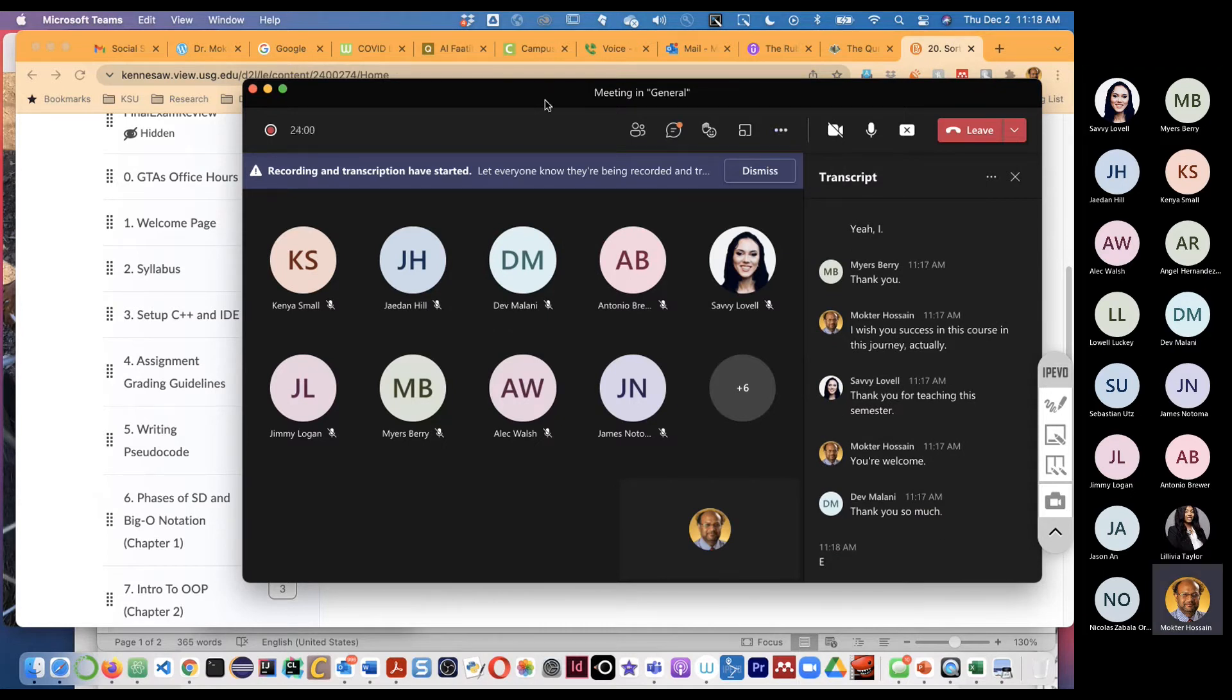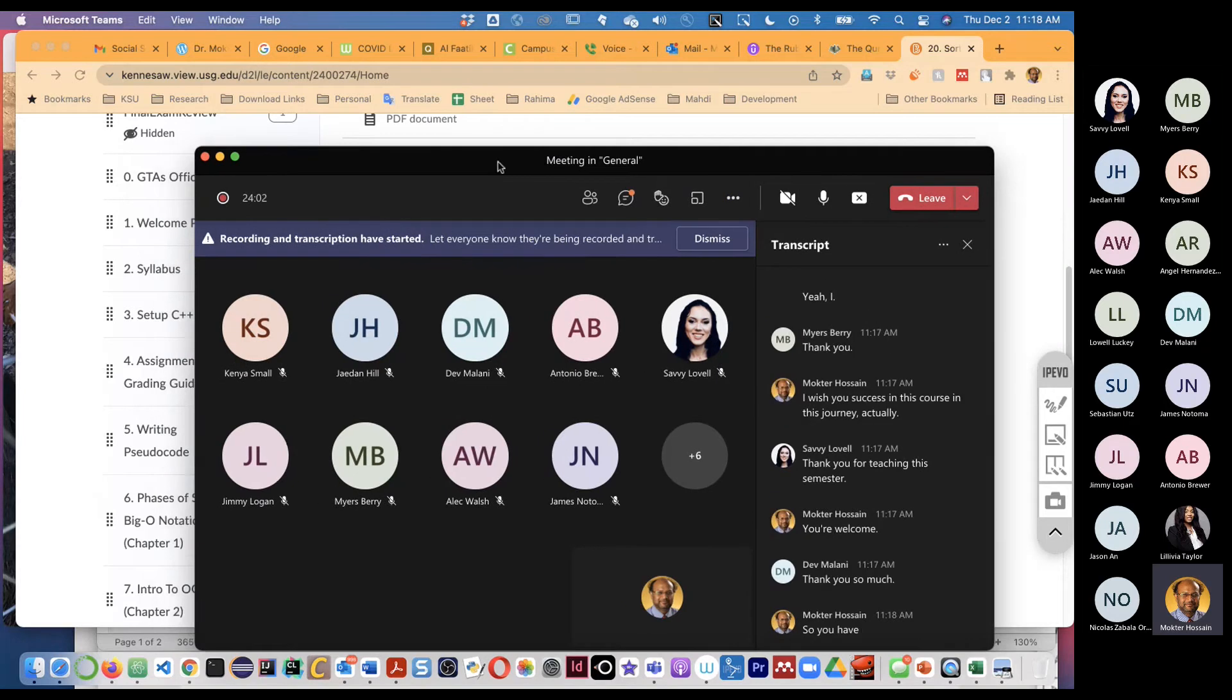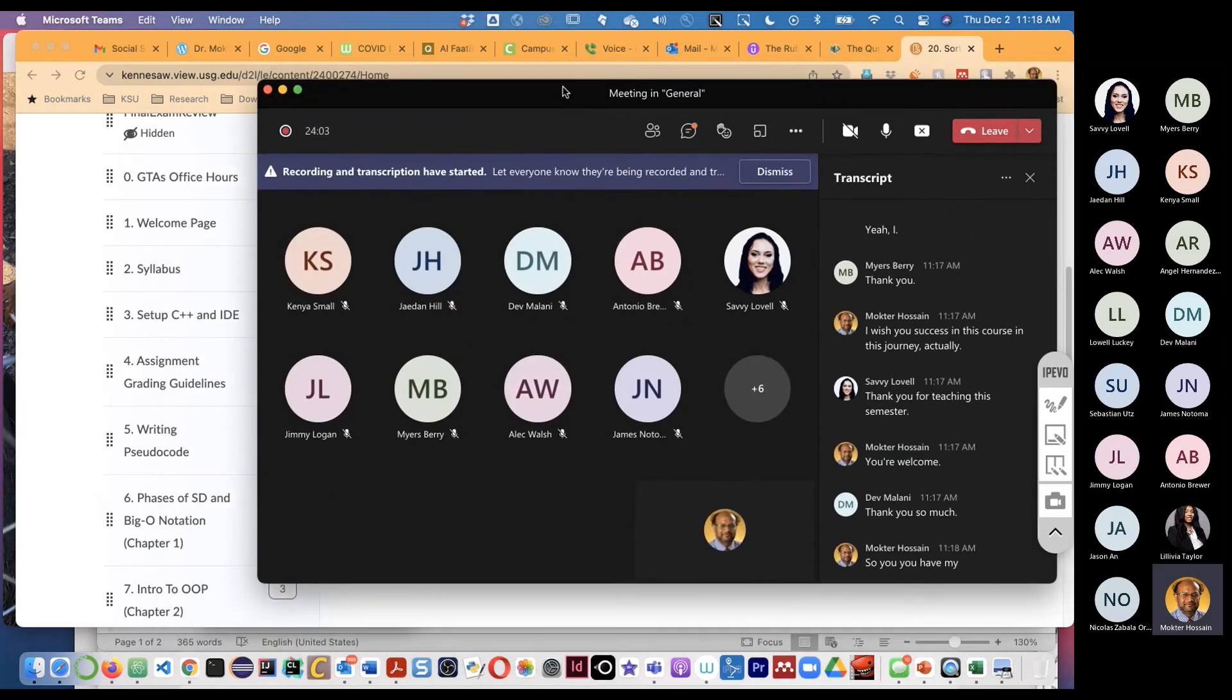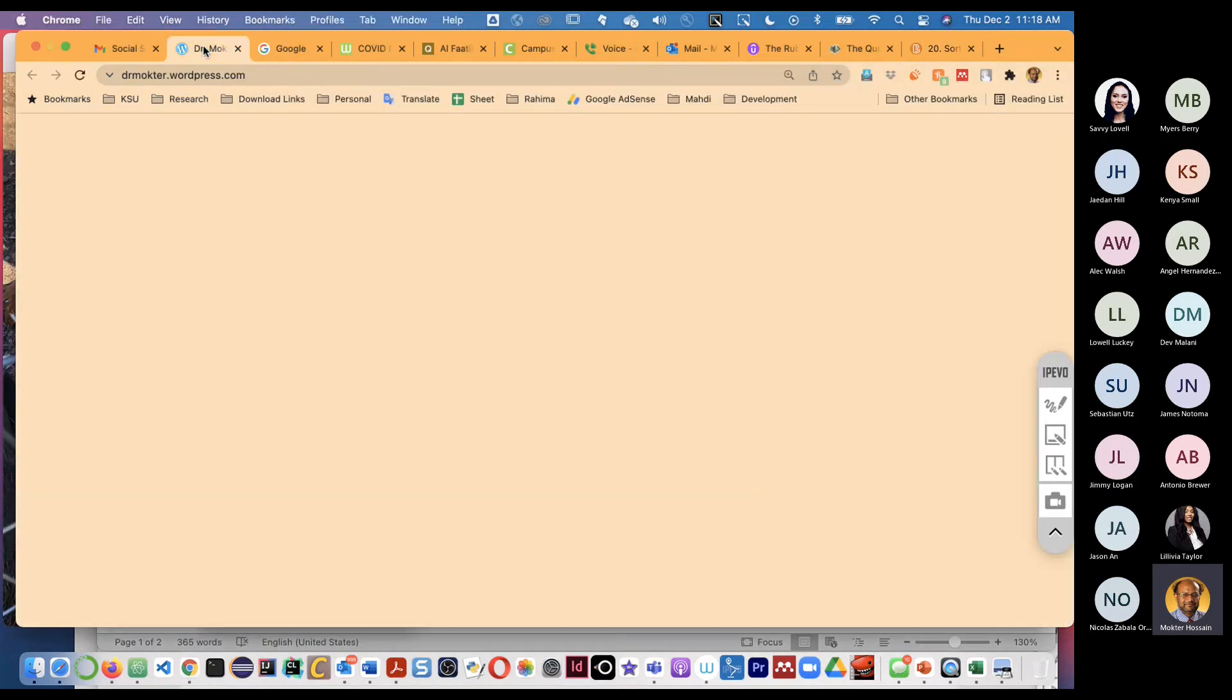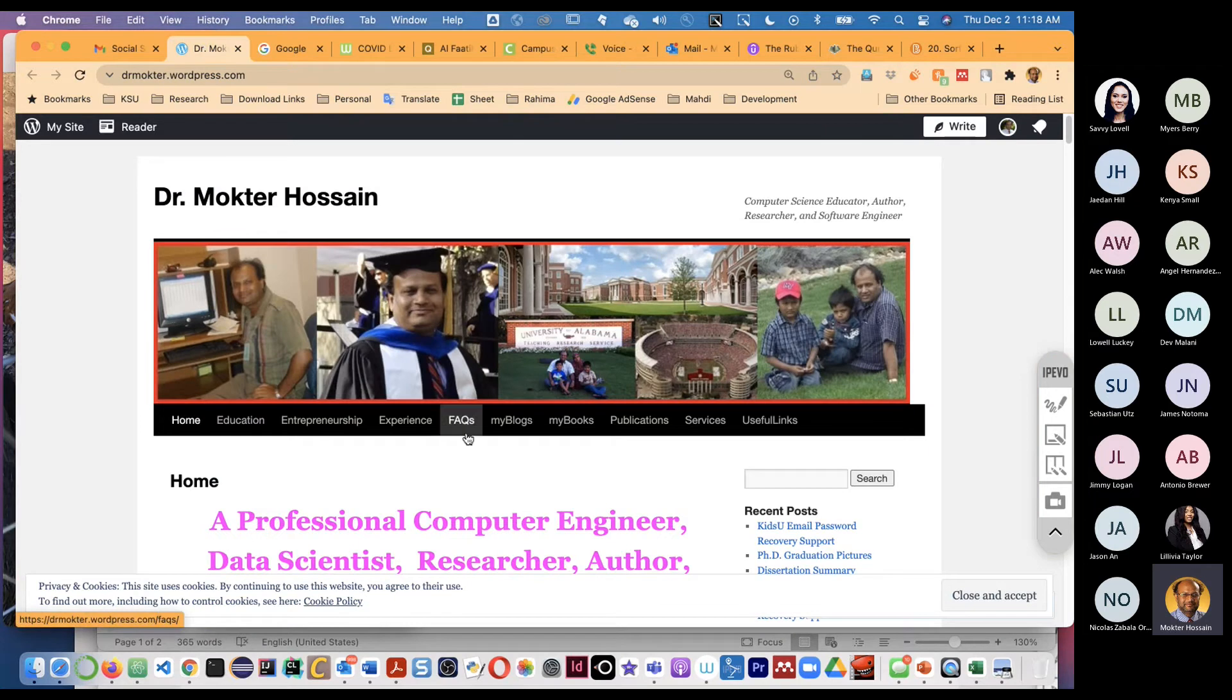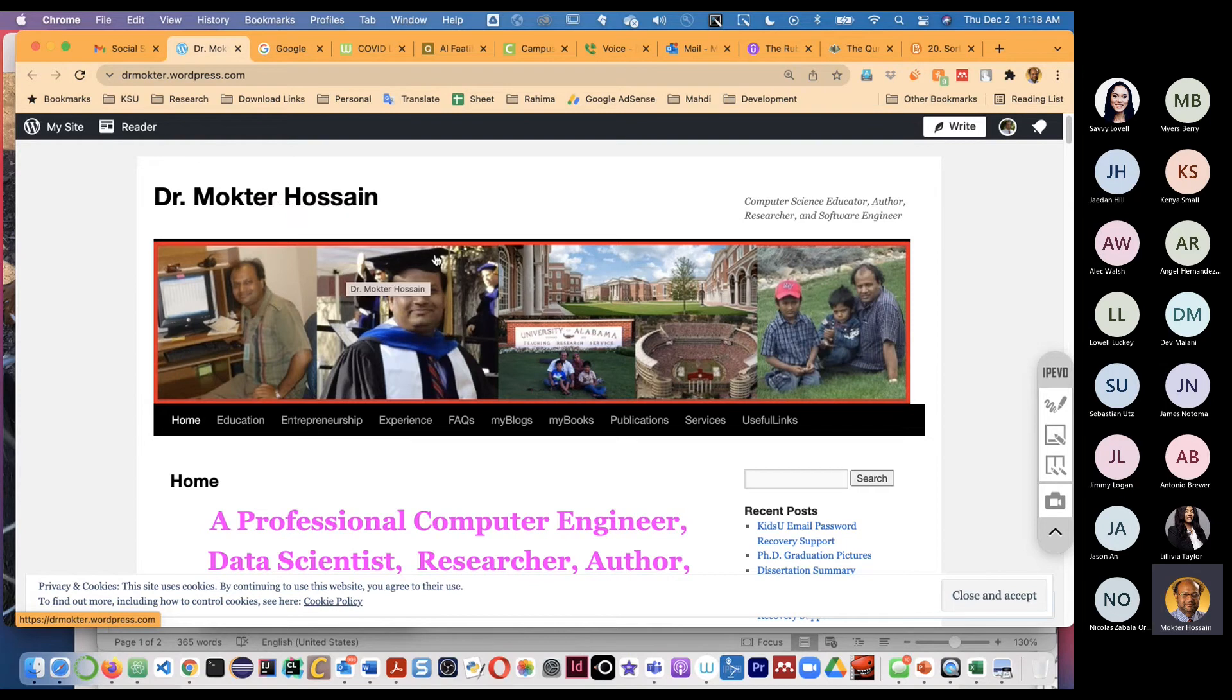So you have my email address. You have my personal email address, right? So this is my blog. So my personal email address is just Mokhtar at gmail.com. Okay, in case you need any help, so please feel free to email me.